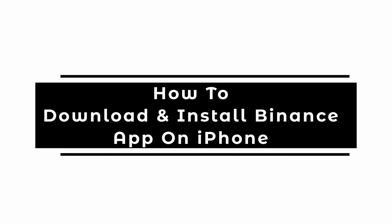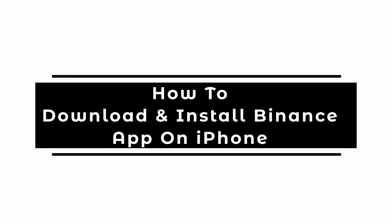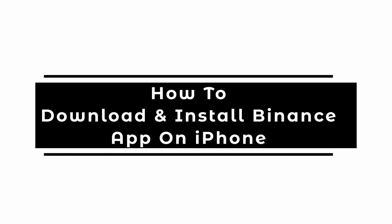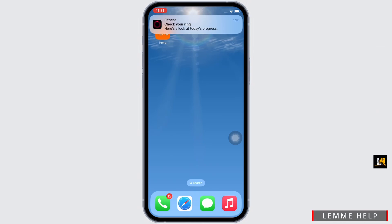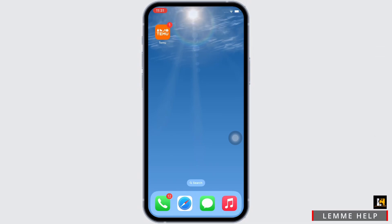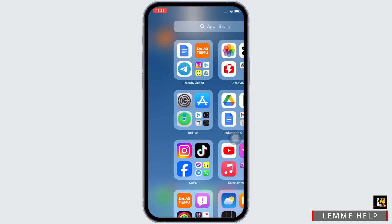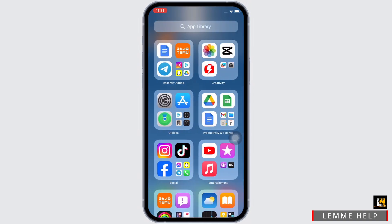How to download and install Binance app on iPhone. Hello everyone, I am Bishaka and welcome to our channel. I will take you through the step-by-step process on how to download and install Binance app on iPhone. Now let's get right into the tutorial.